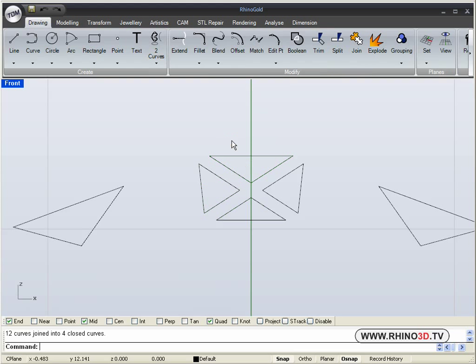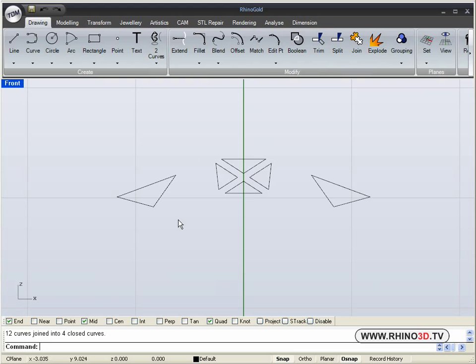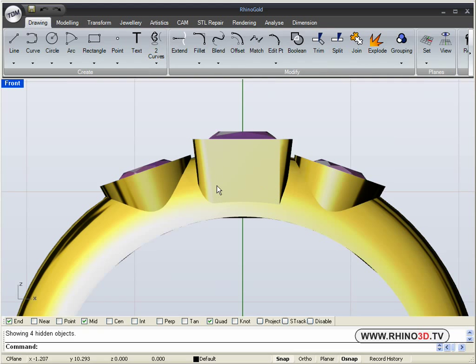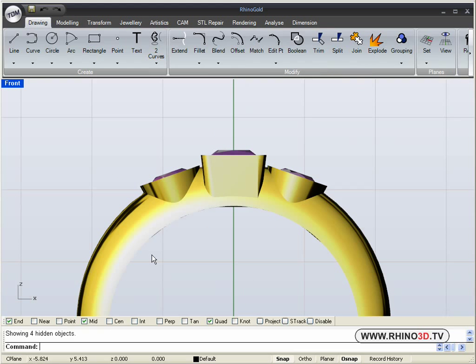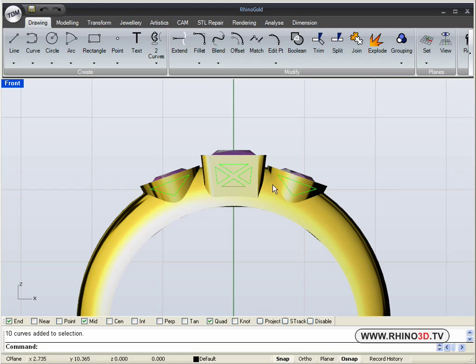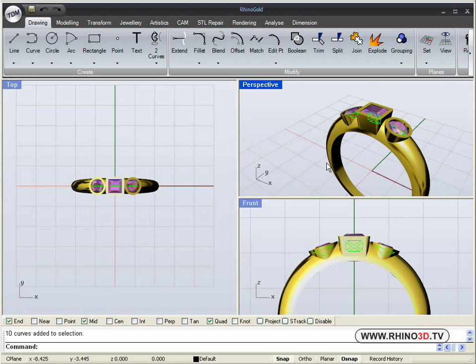And to dress it up I went ahead and drew this in the front view. Something like this that goes through the line work on the side. And I can extrude that into solids now.